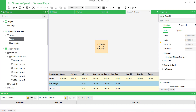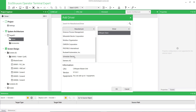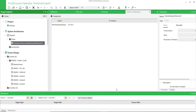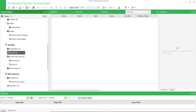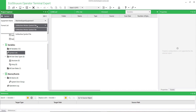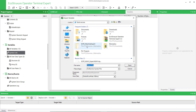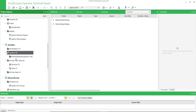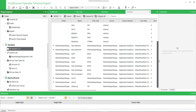Now let's switch to EcoStruxure Operator Terminal Expert to configure the HMI application. Click on Driver and add Machine Expert Network. Click on Symbol Link in order to import the PLC variables. Add Symbol Link and select the SoMachine symbol file. Select the XML file generated previously. Now you can see the PLC variables are imported.